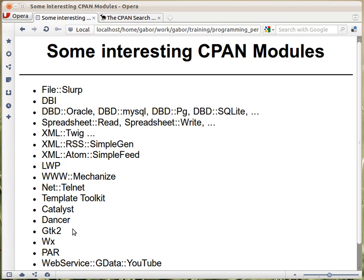If you want to build a desktop application for Windows, Linux, Mac, or all three, you can use a couple of systems. I've been using GTK2 quite a lot, but recently moved to WX, which is wxWidgets. The advantage of WX is that it looks native both on Windows and on GNOME-based Linux systems. These are frameworks — modules on CPAN — that allow you to build platform-independent desktop applications. Applications written in WX or GTK2 will run on Windows, Linux, and Macintosh, and probably also on Unix systems.